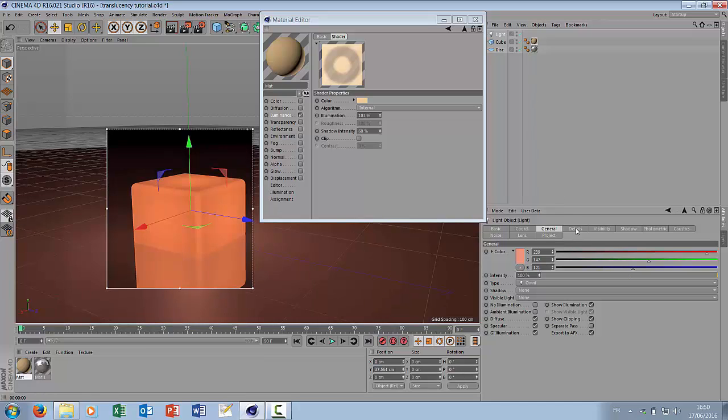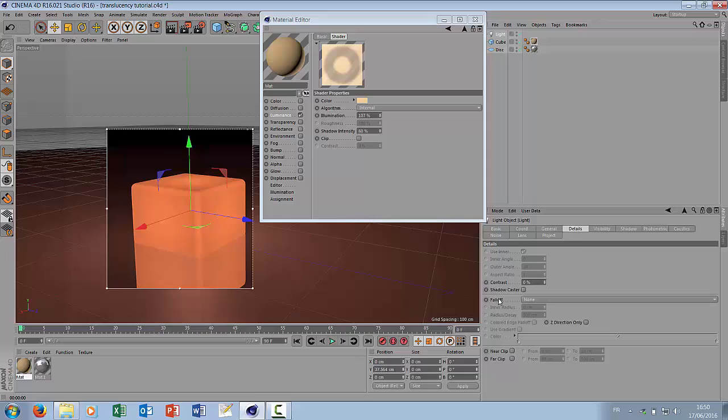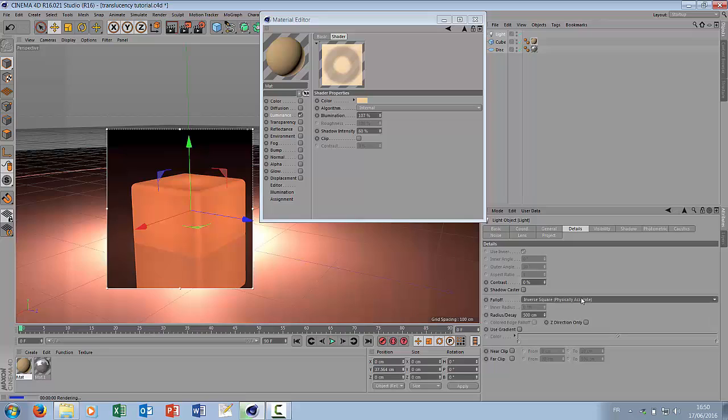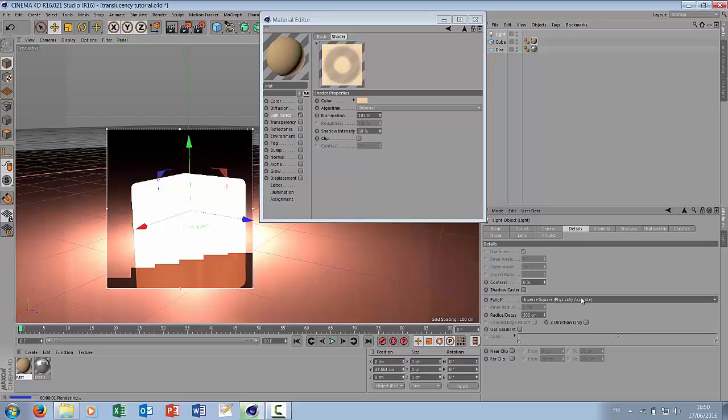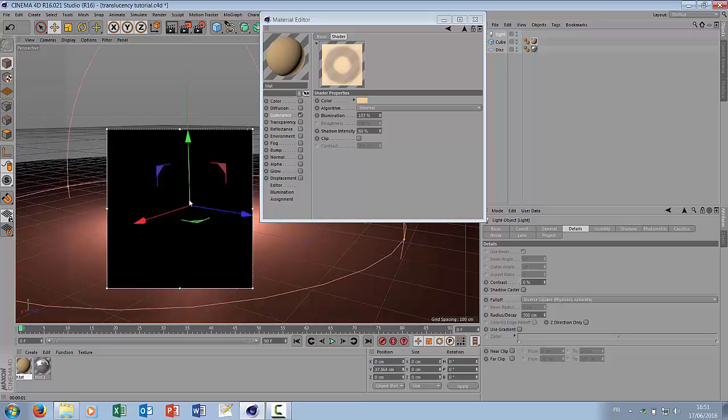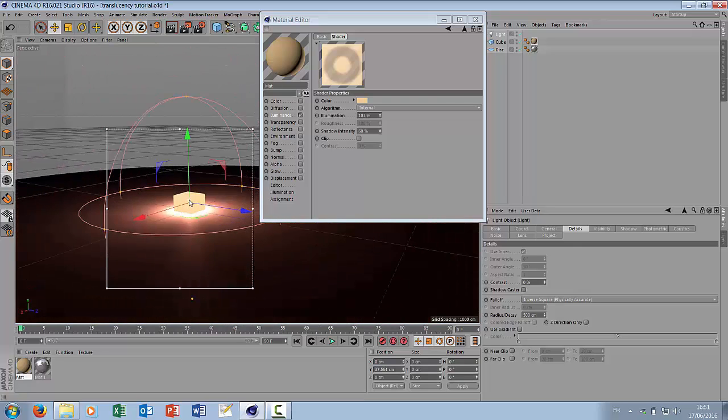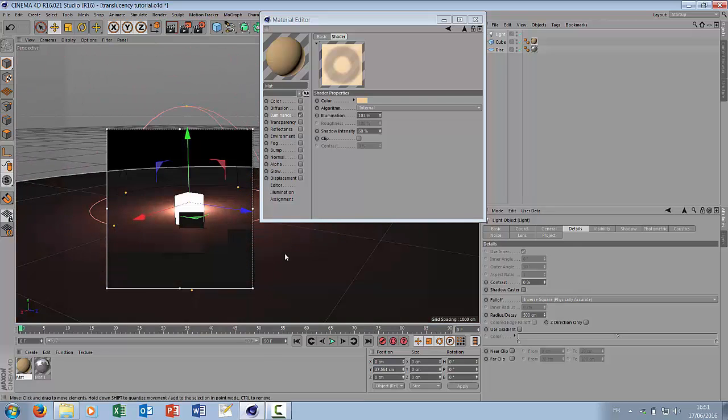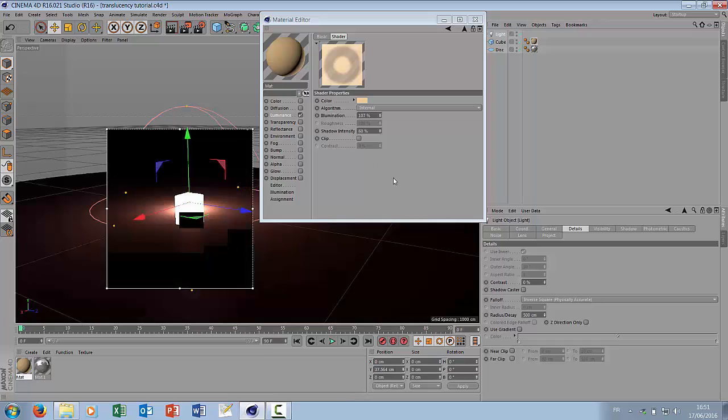And you can play around with the falloff of your light. Let's use inverse square. Everything looks very bright here because you see our falloff is very big, 5 meters.